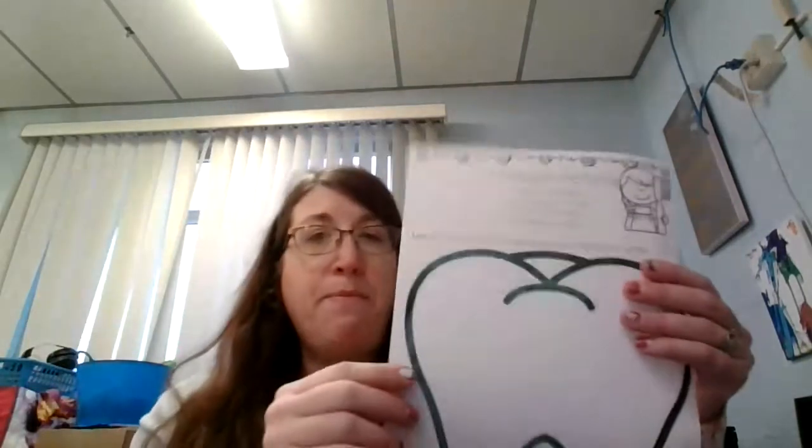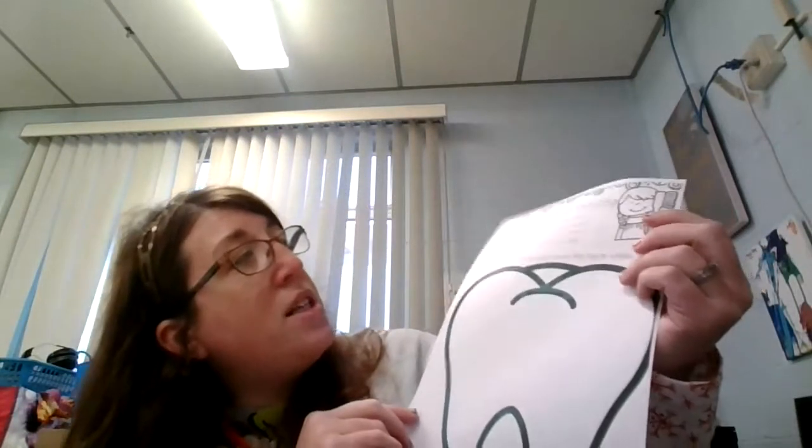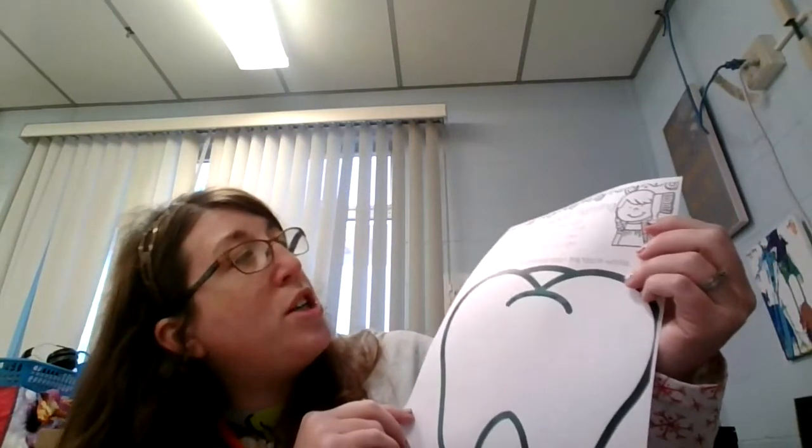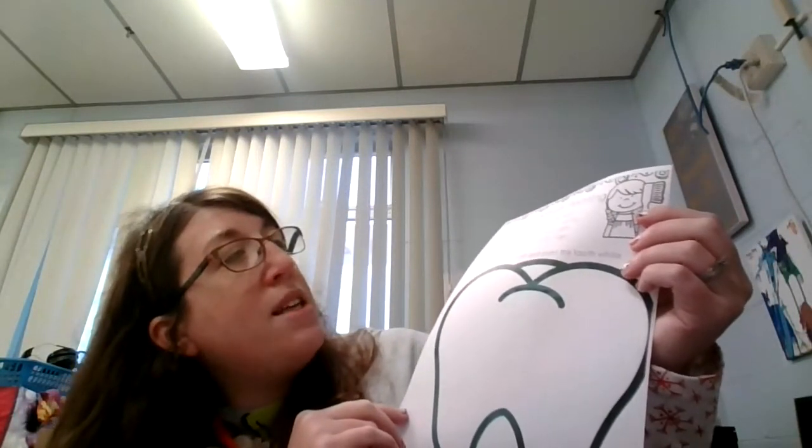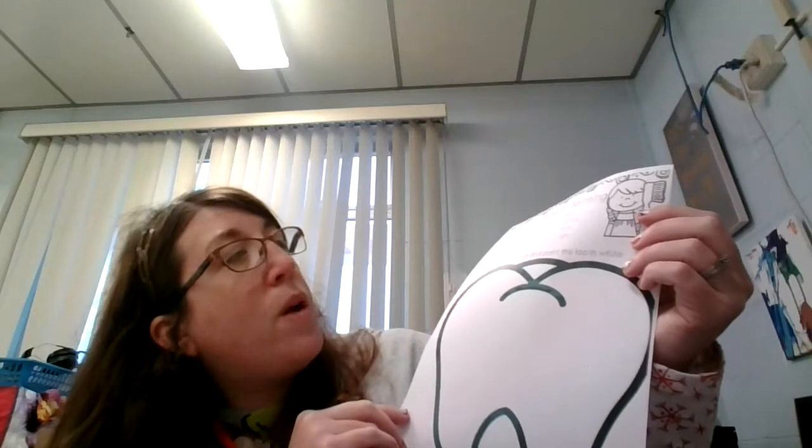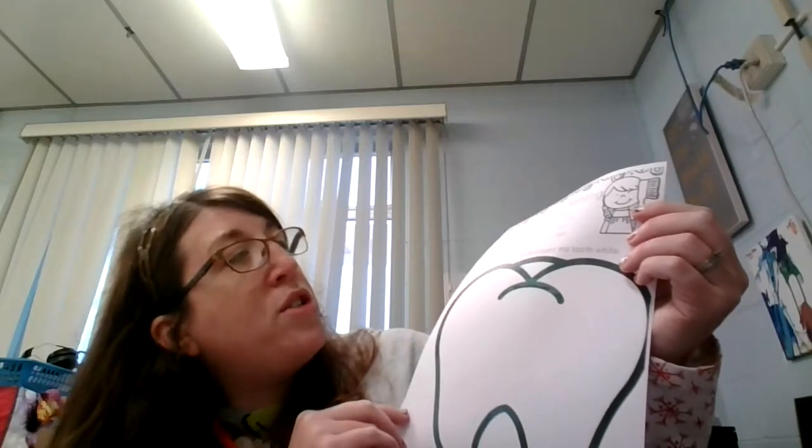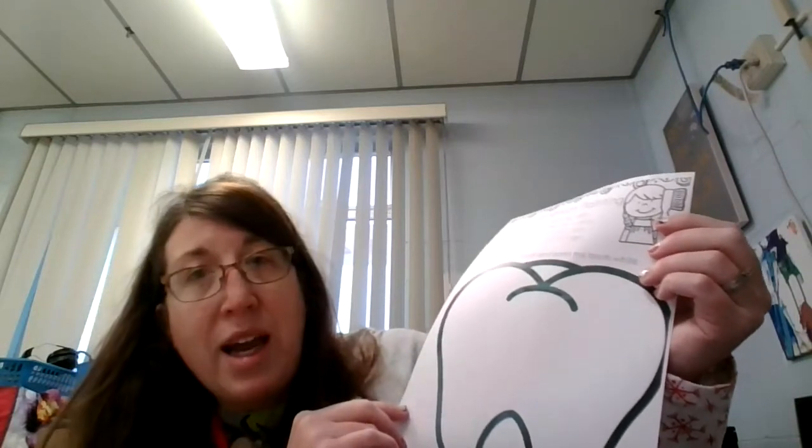The next one is a fun worksheet. This is a tooth. It says toothbrush painting. I want my teeth to be healthy and right. I will brush them morning and night.